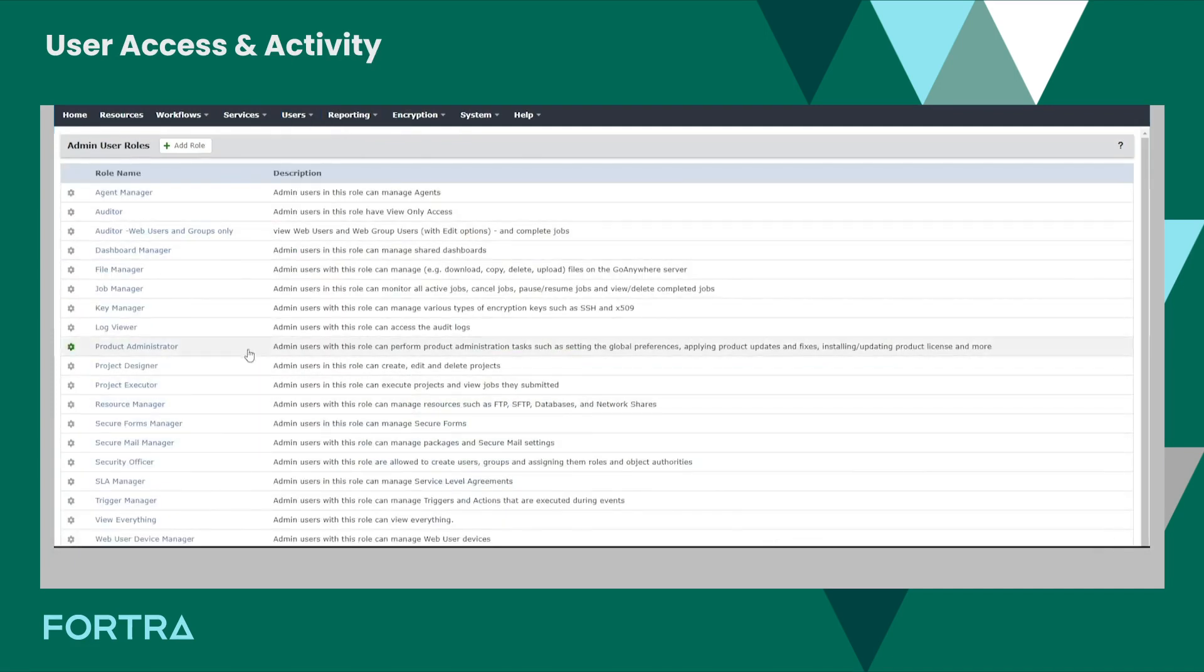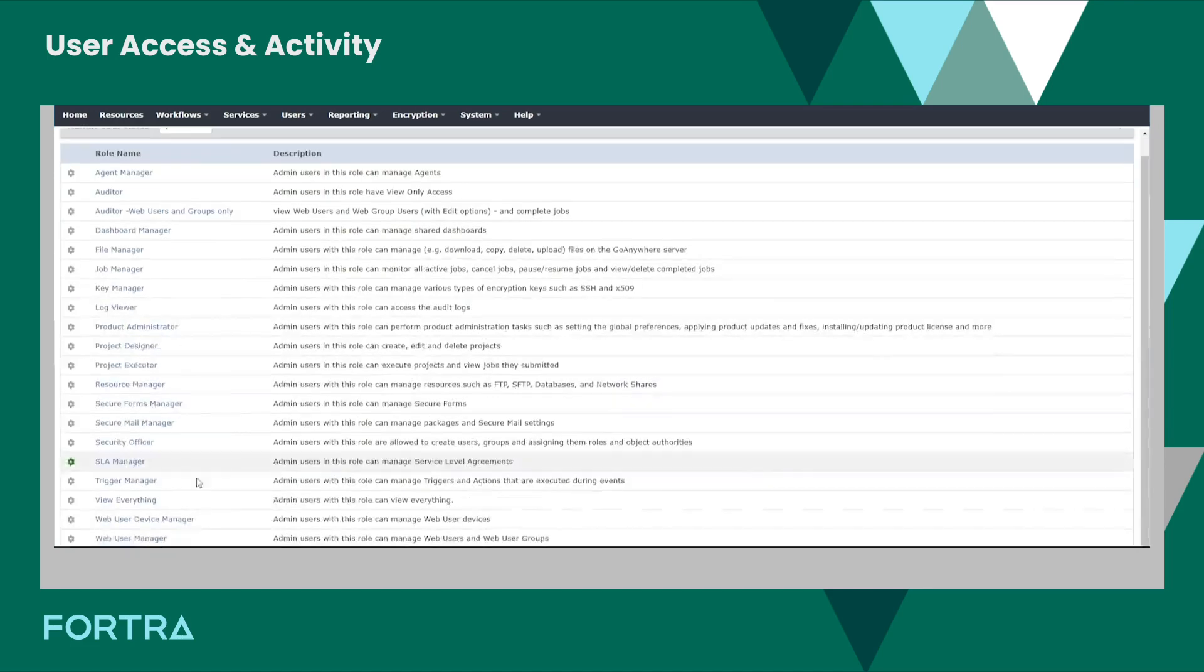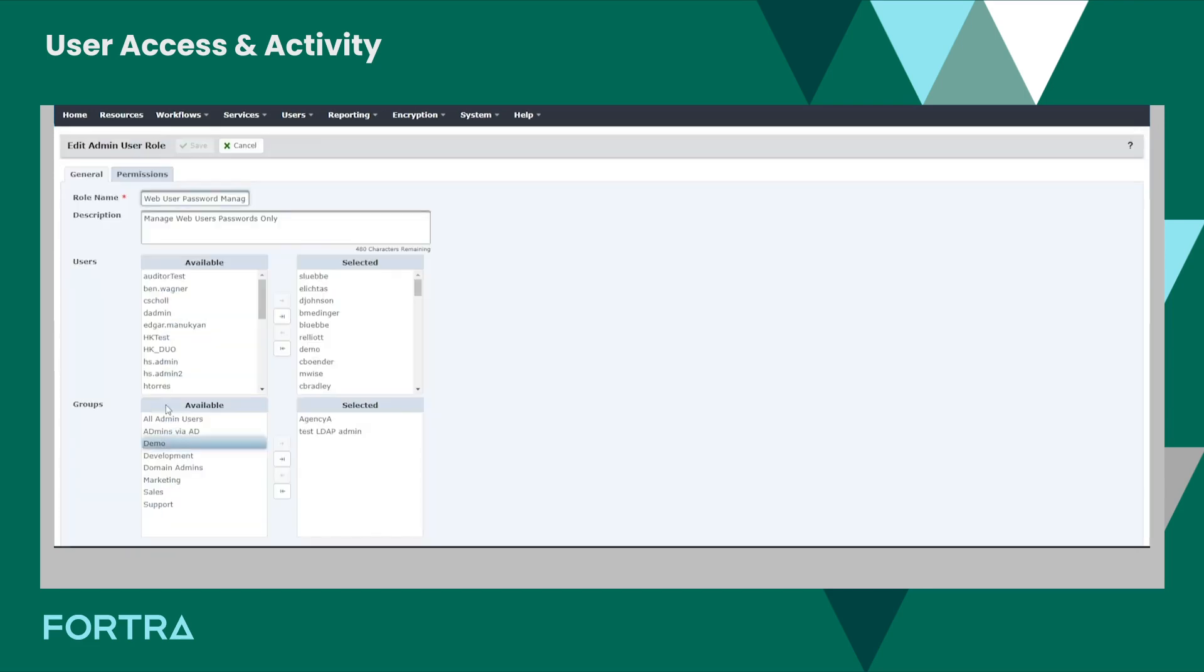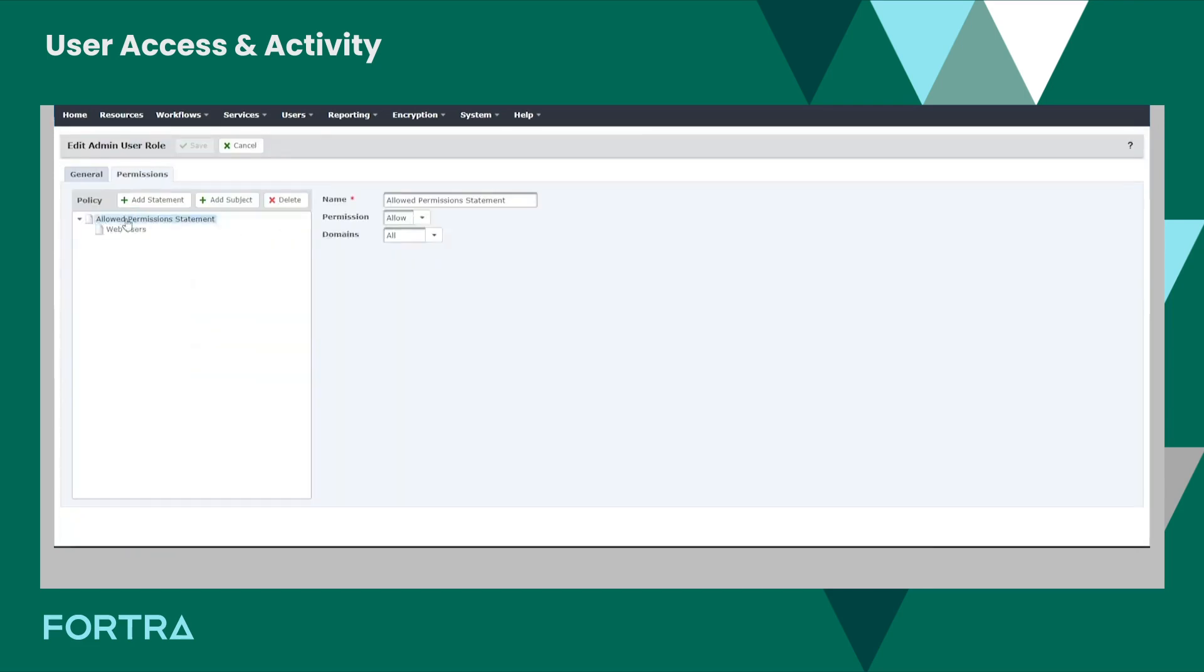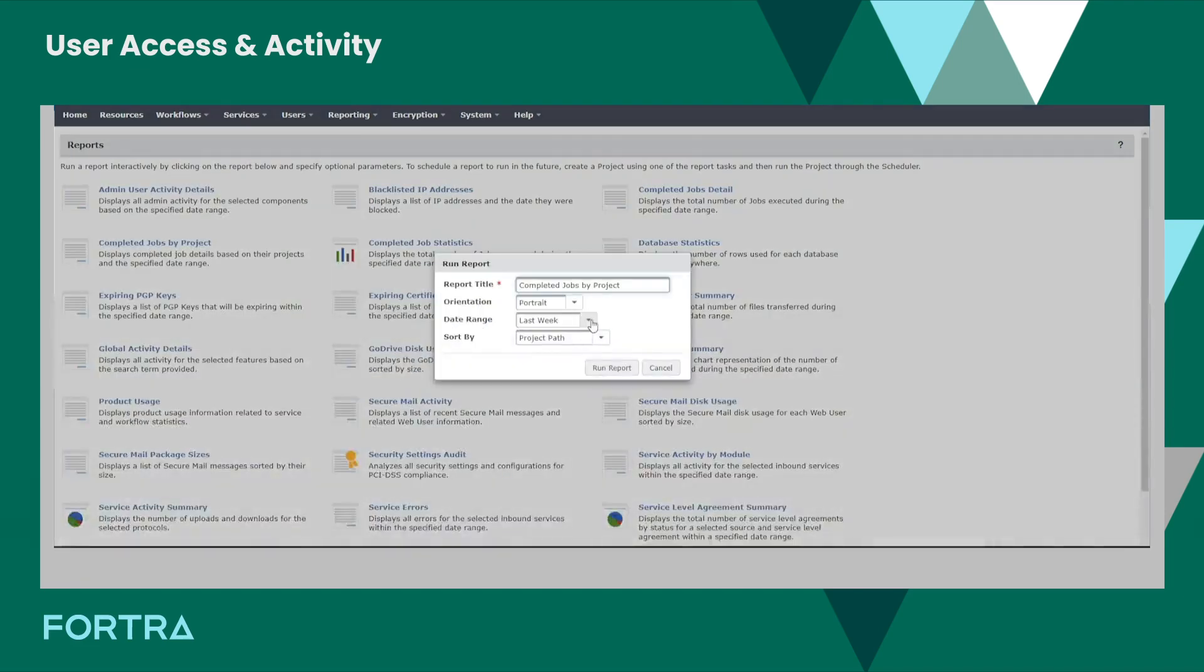With Go Anywhere, you can also limit user access with multiple admin user roles and the ability to create additional granular roles for admin. Lock web user permissions to specific folders and actions.